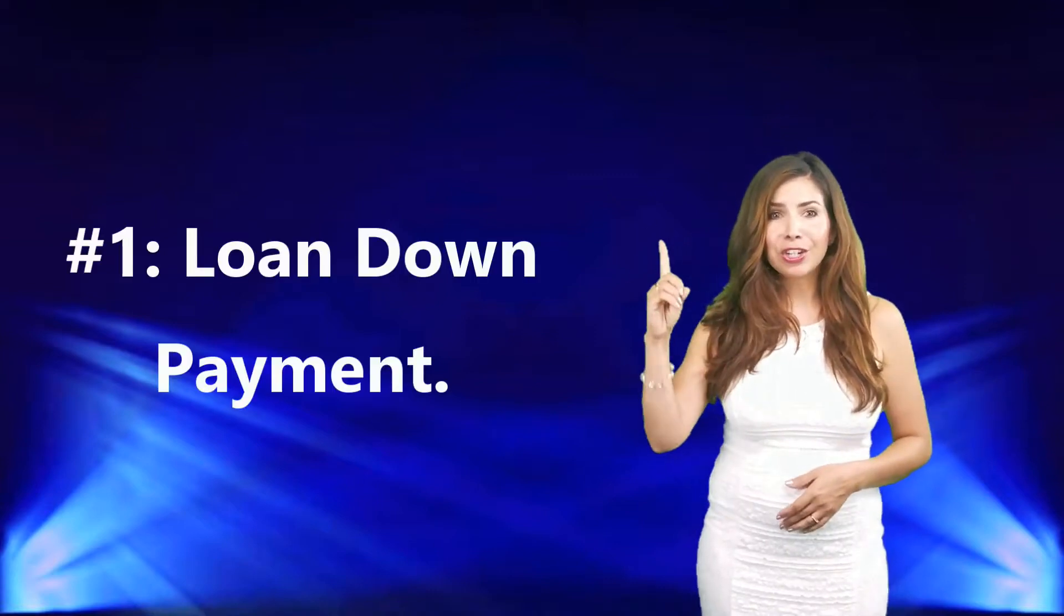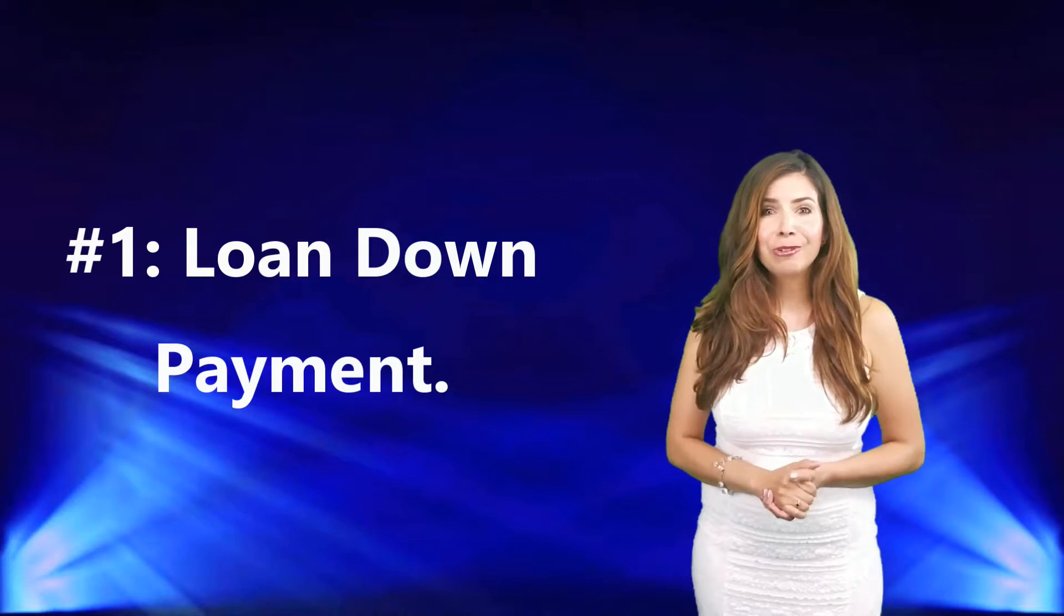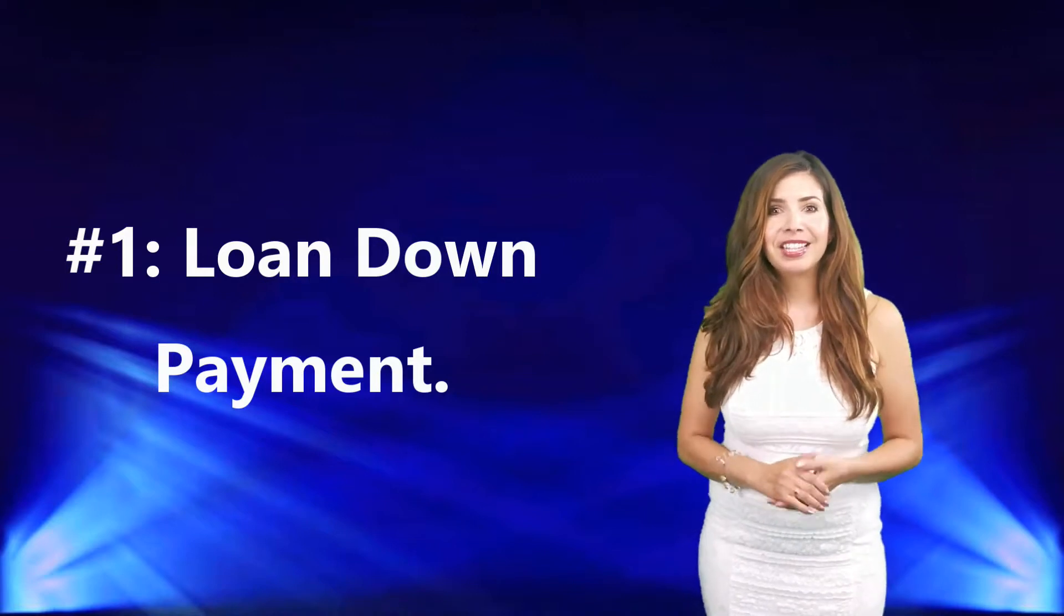So then you might ask yourself, what are the fees and what are they? Well, number one, you have your loan down payment. This depends on the type of mortgage program you and your lender decide that are best for you. We see down payments from anywhere from zero percent programs like the VA loan to twenty percent down payments conventional loans and everywhere in between.